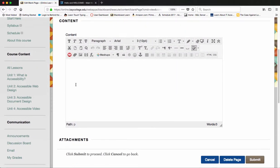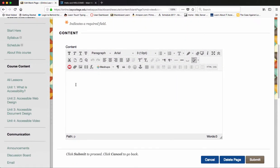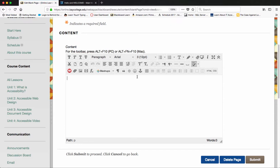Inside the actual content area, this is called the content editor, or the WYSIWYG—what you see is what you get. This is a miniaturized version of Microsoft Word. If I wanted to start typing my content into the WYSIWYG, I can do that.